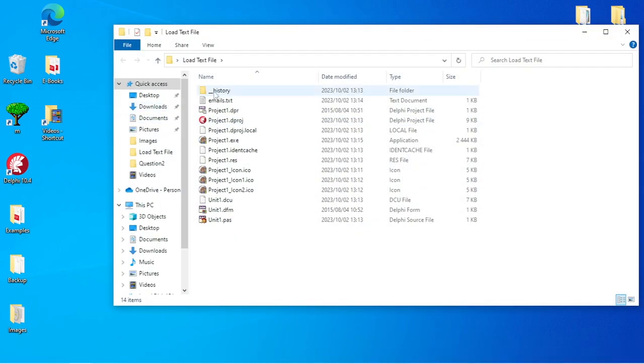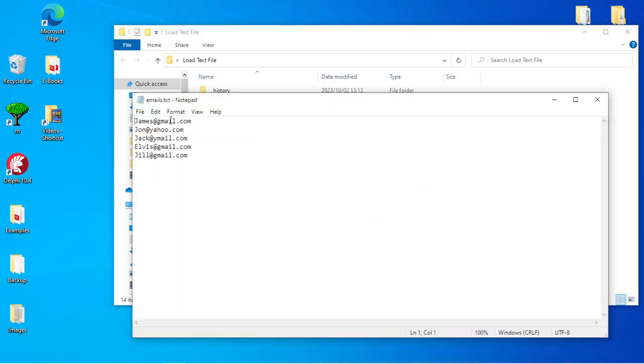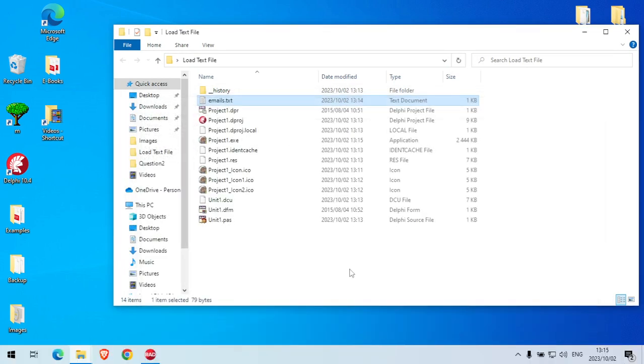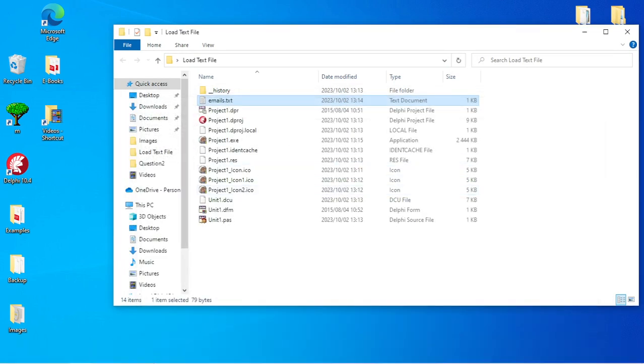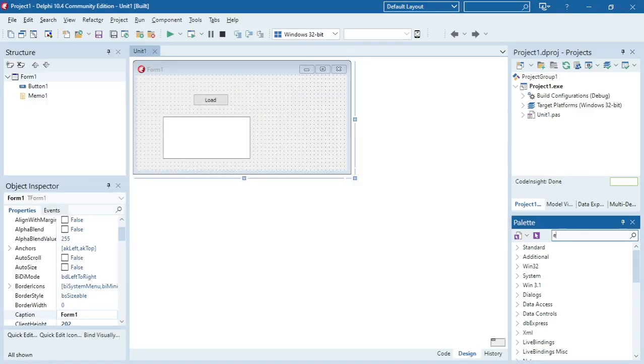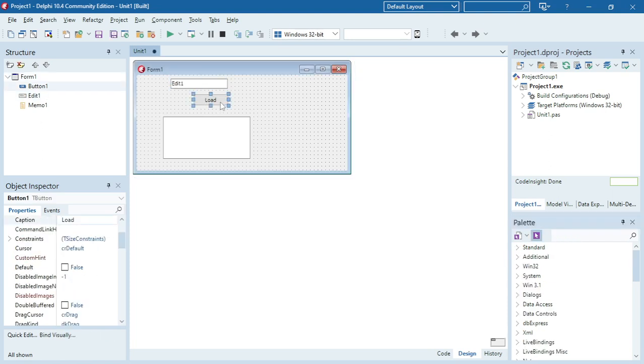We have our text file emails.txt. Inside that text file we have five different emails. In our program we're going to ask the user to enter an email that he wants to search for.